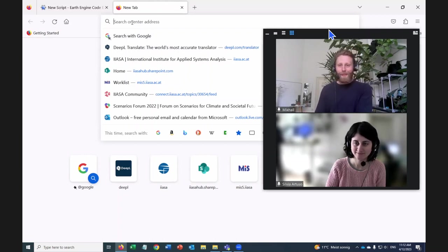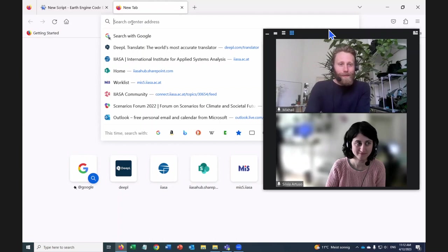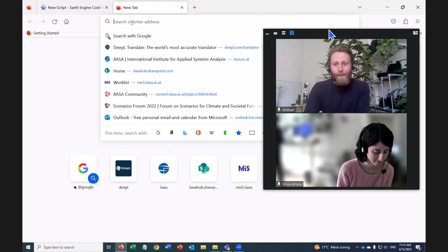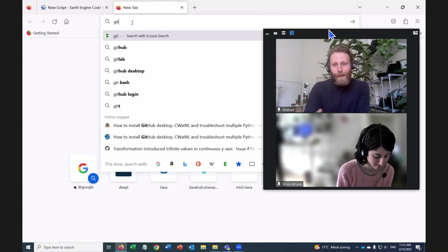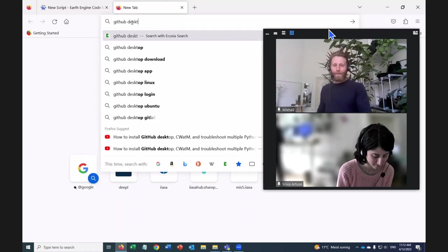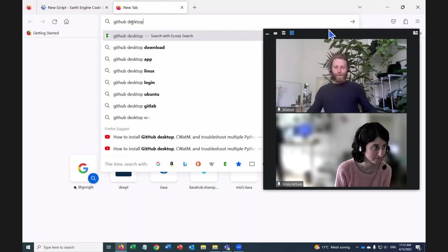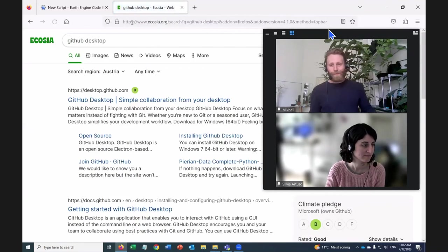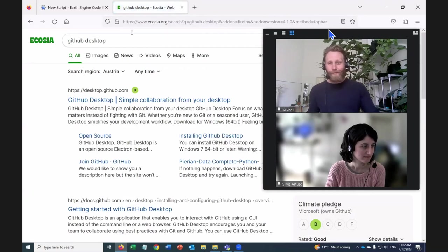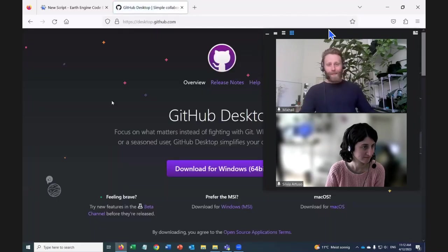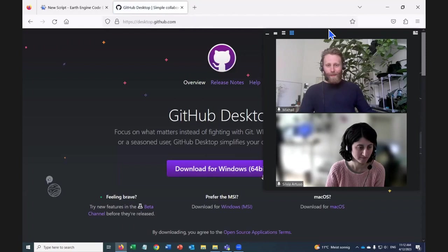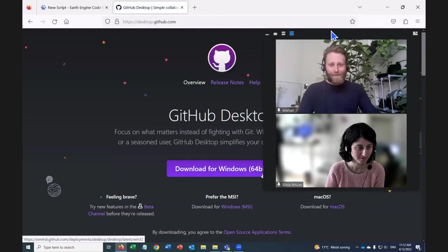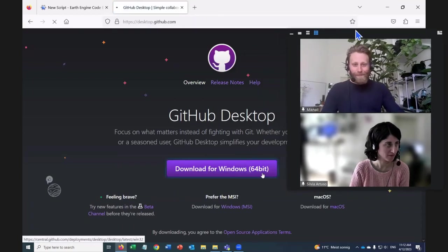We can begin by going to GitHub. Google GitHub space desktop. And then the first link. Perfect.